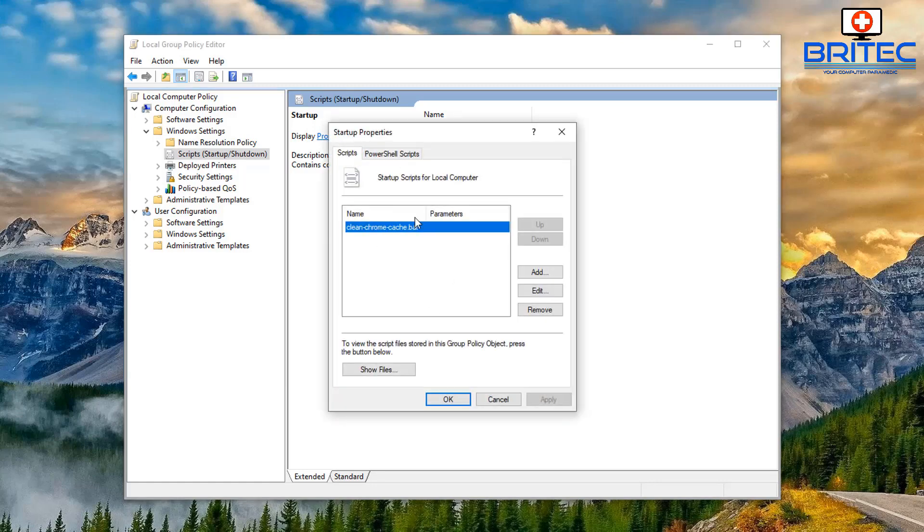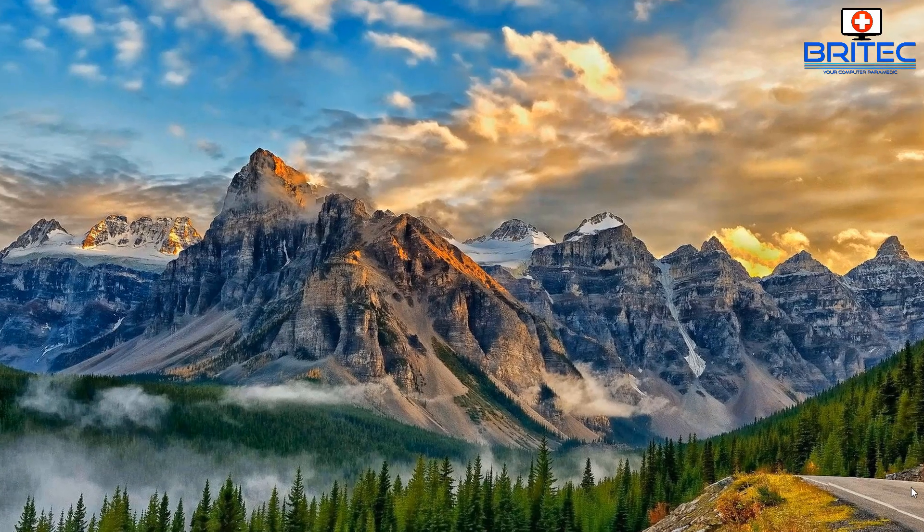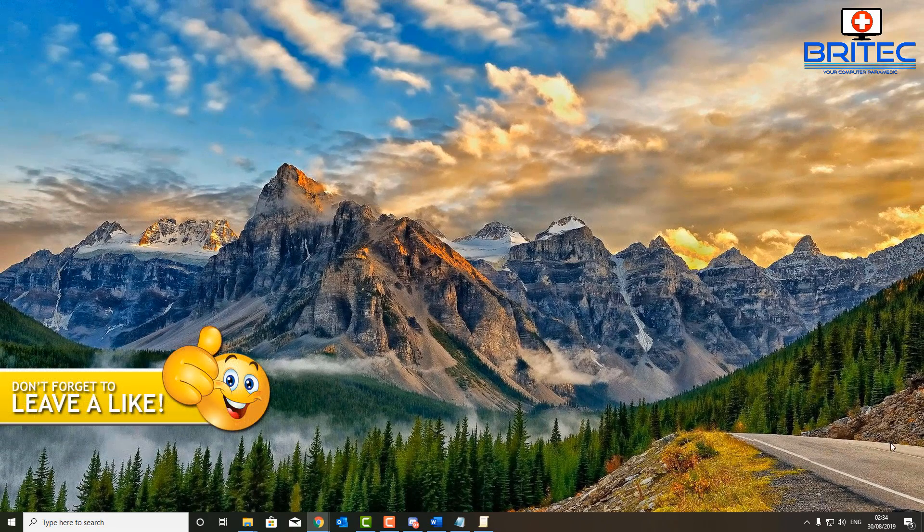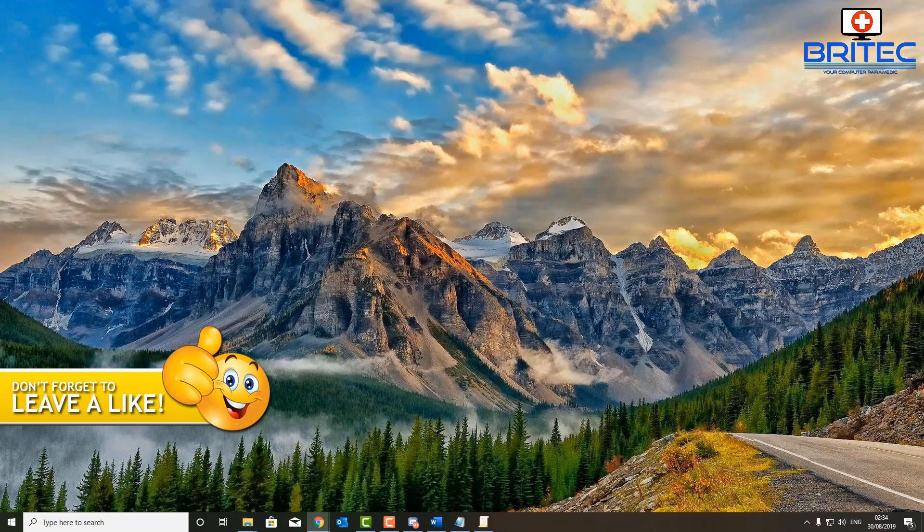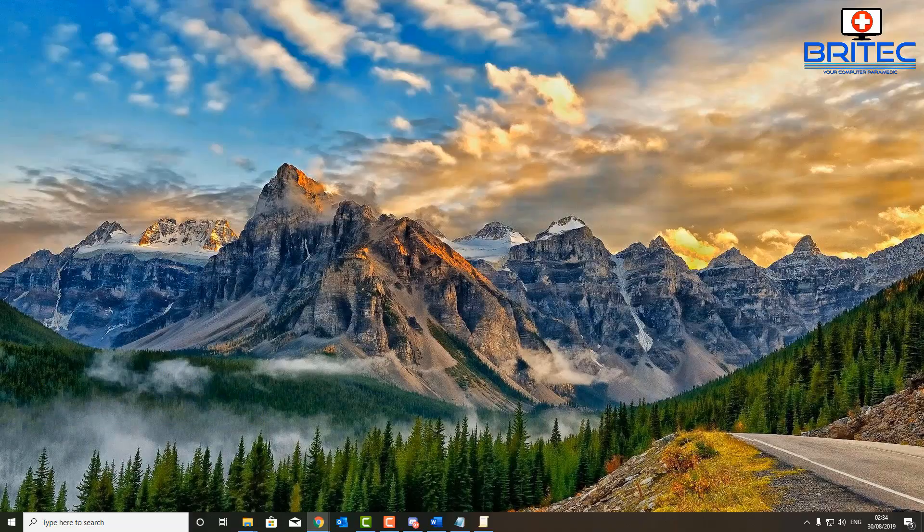And you're pretty much good to go from there. You can see here that there is our script. We can remove it, we can edit it, we can do whatever we want here once we finish this off. Anyway that's going to be about it for this video. Hope this one's been useful to you. My name has been Brian from BriTechComputers.co.uk. Have a great day and I shall see you again for another video real soon. Bye for now.